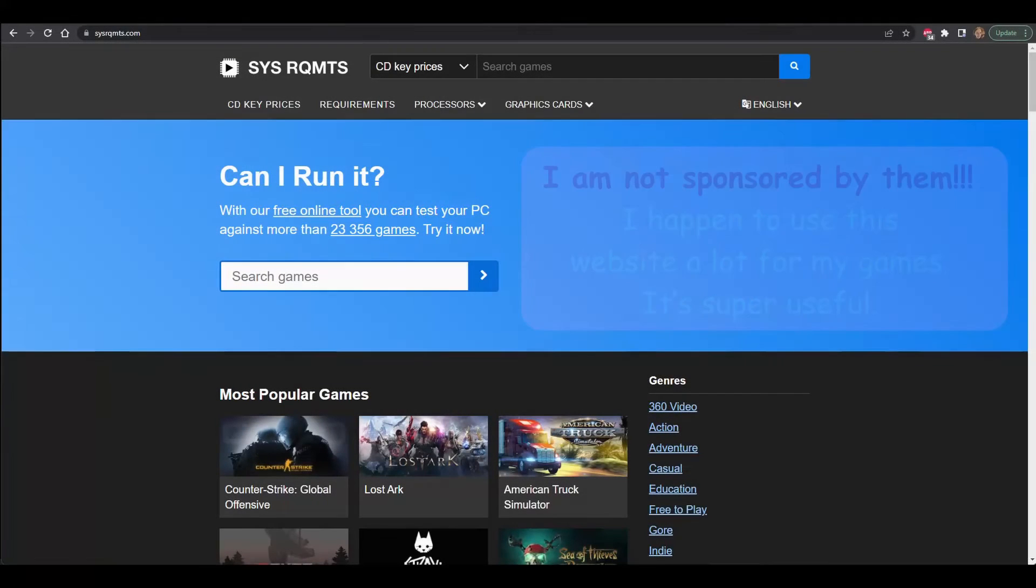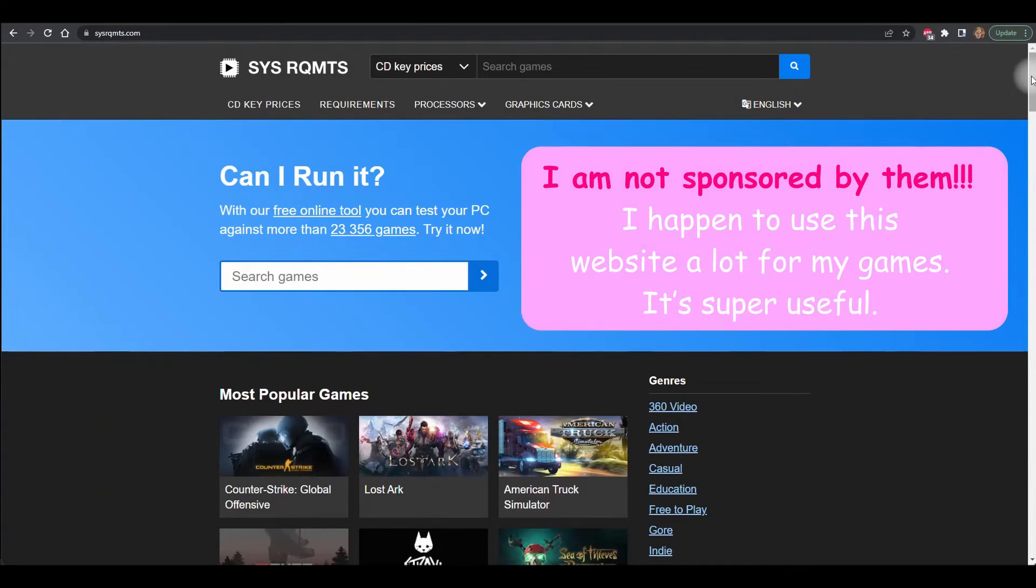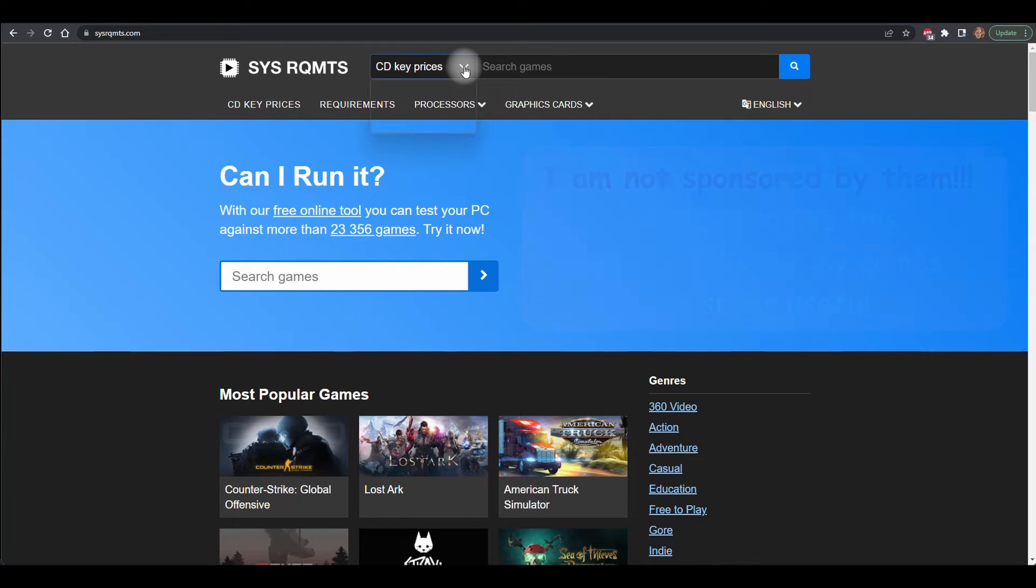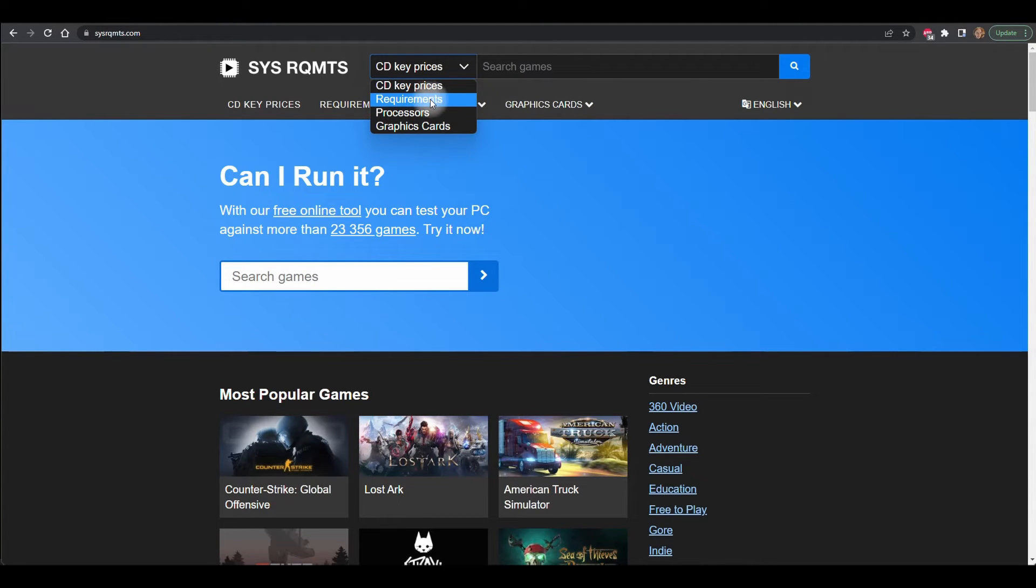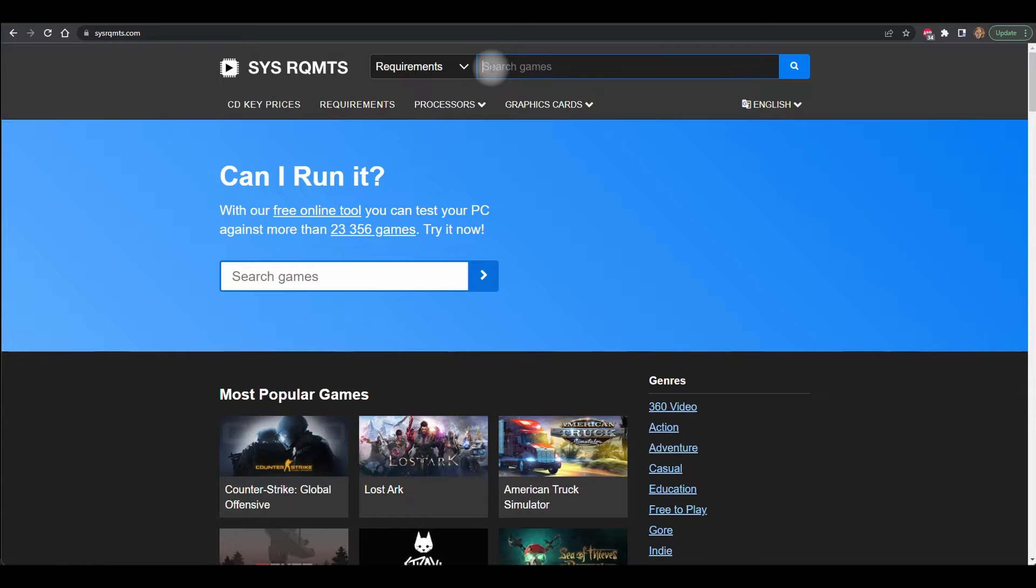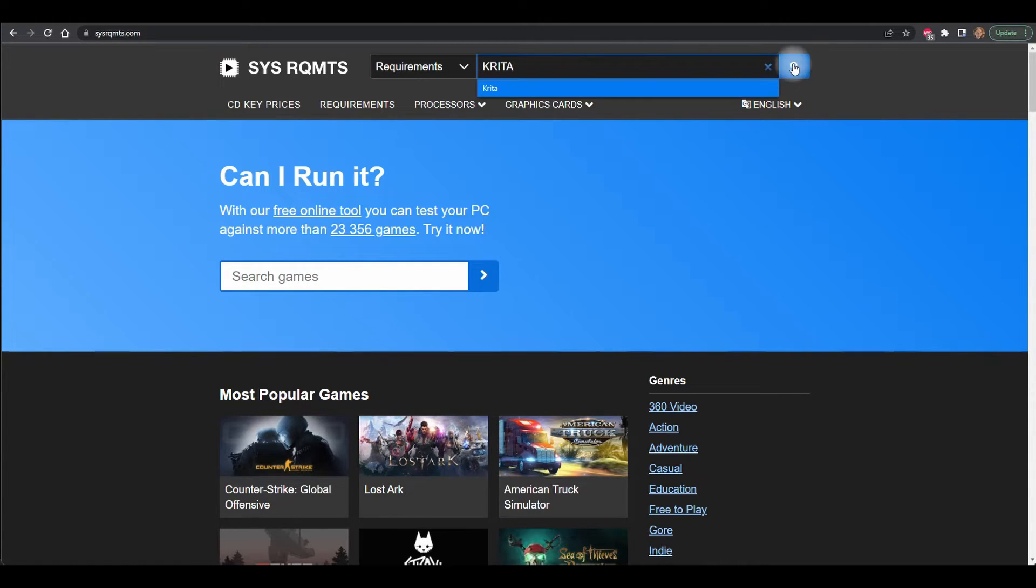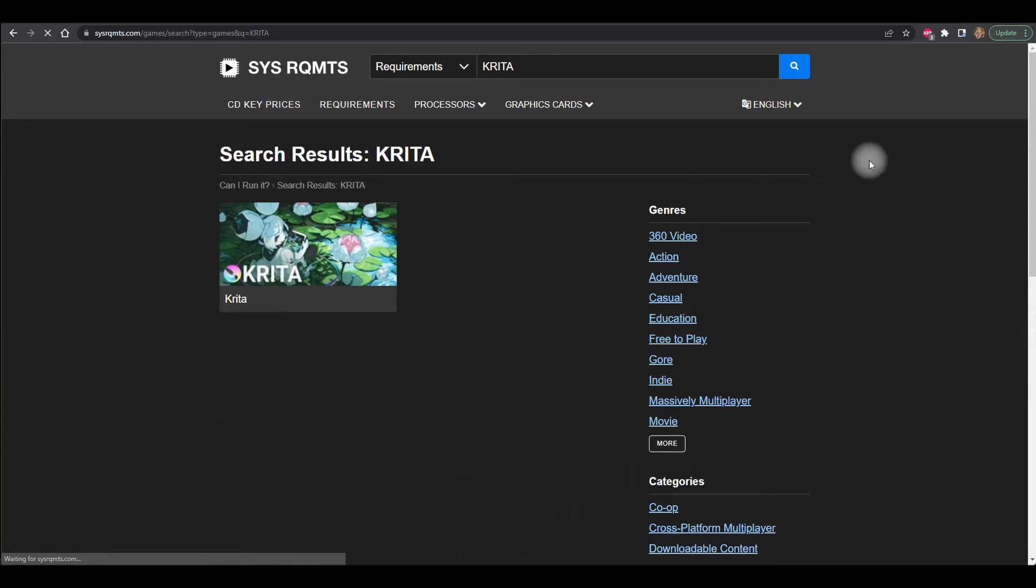Click on the link that I provided you in the description box. In the drop-down menu select Requirements. Type Krita in the search box and hit the search button or hit enter. Click on the picture.